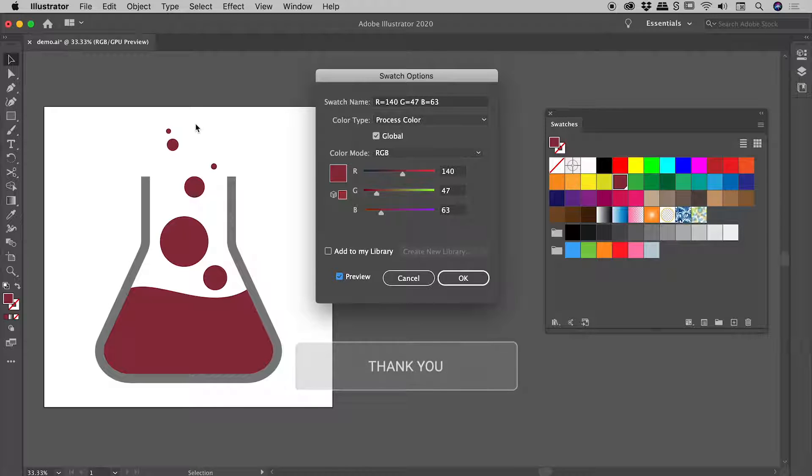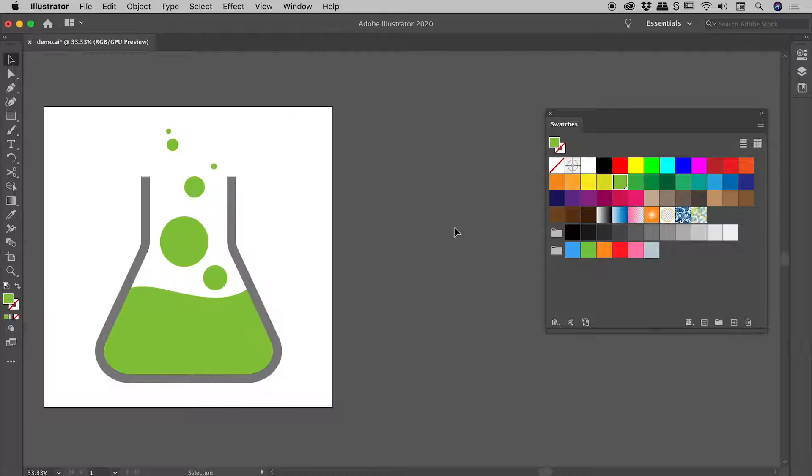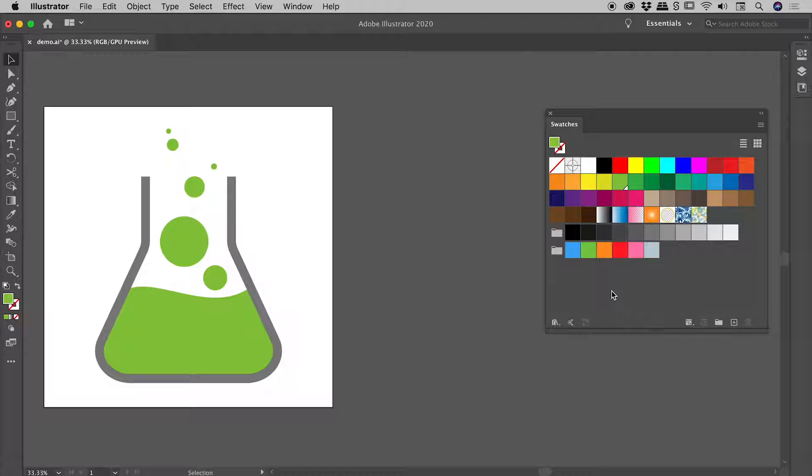One last parting tip here for you: it can often be a great idea to turn your swatches into global colors before you actually start designing. You can see that would be a tedious process if you had to do one at a time.